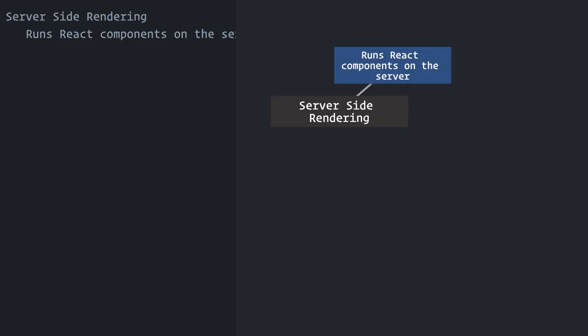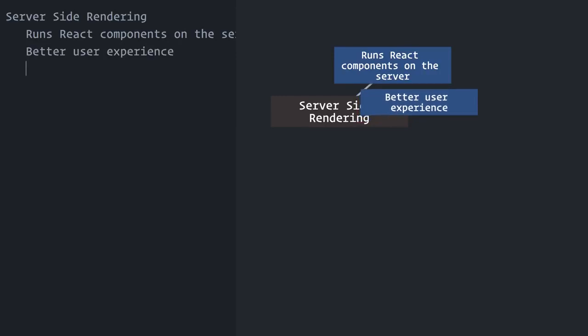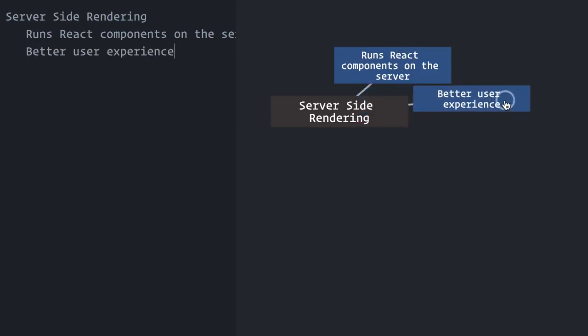Server-rendering React components can lead to a better user experience and, in some cases, better search engine discoverability. Instead of sending a blank page and letting the browser do all the work, we can render your components on the server into static markup. A page containing pre-populated data is then sent to the browser.